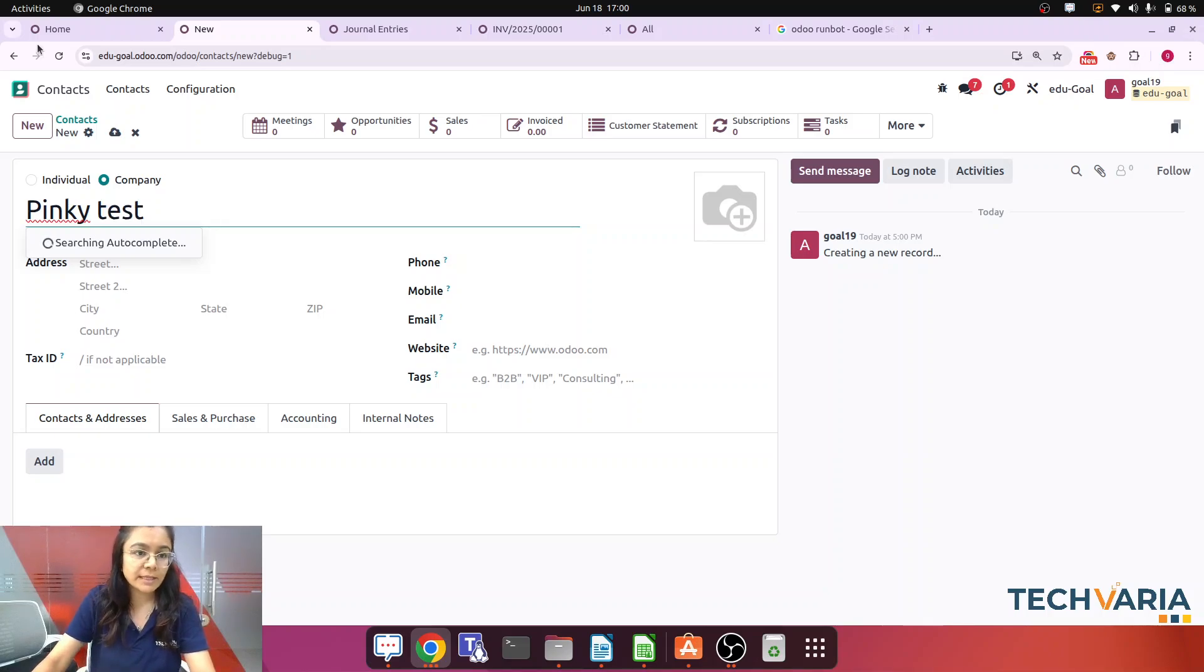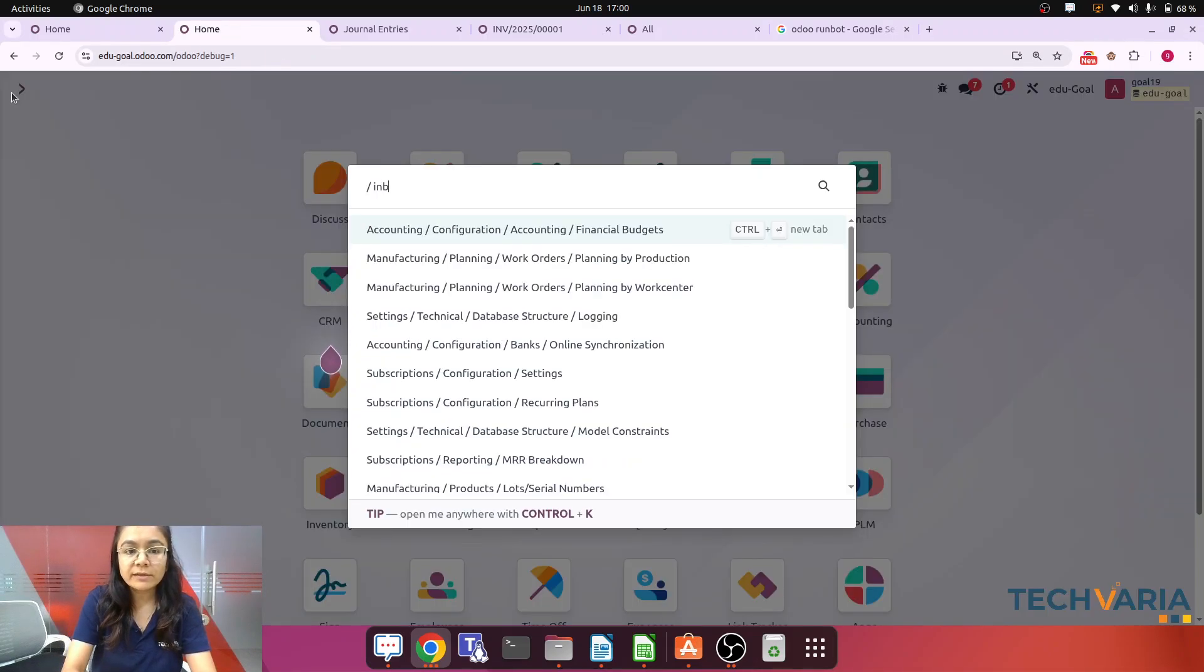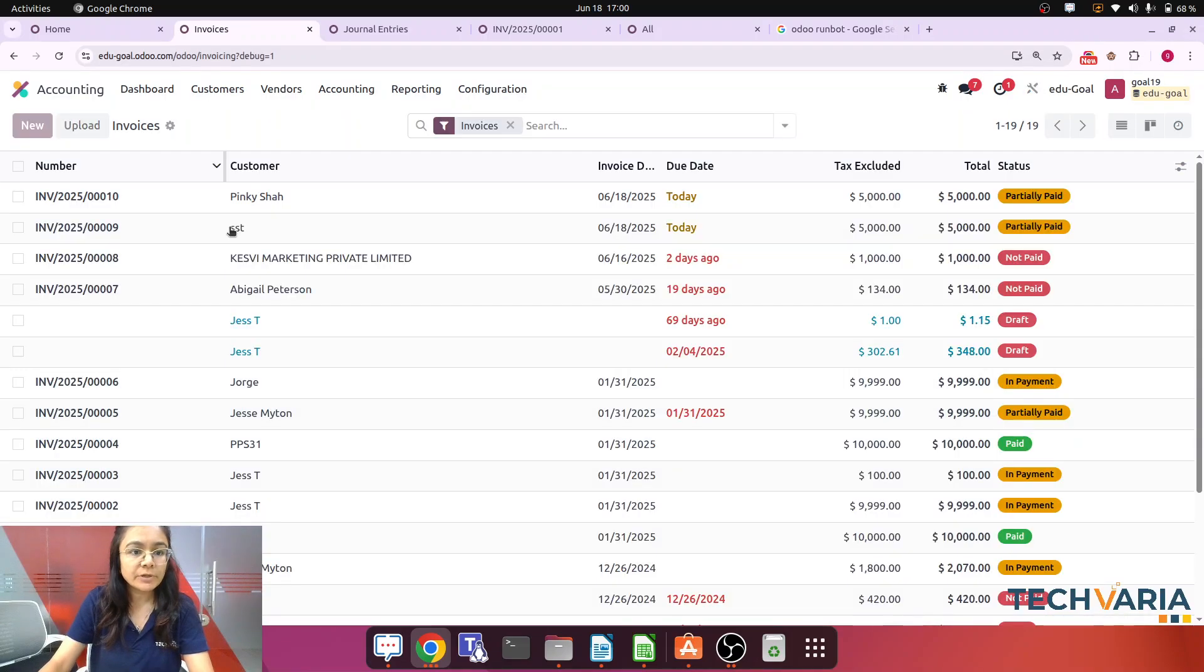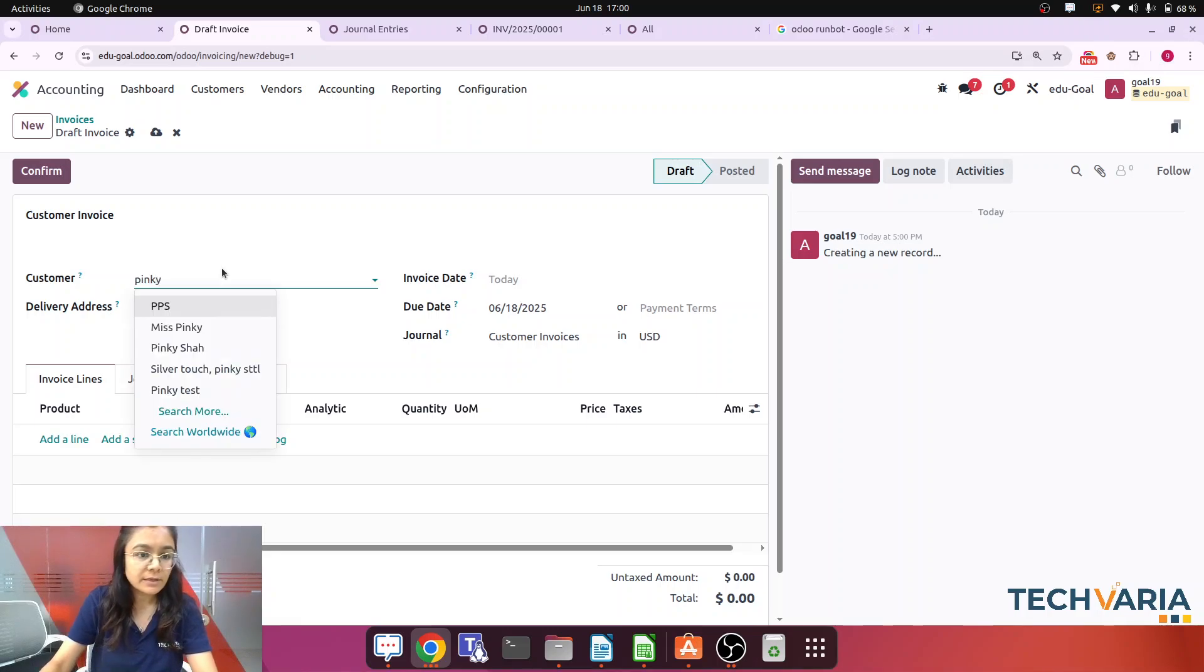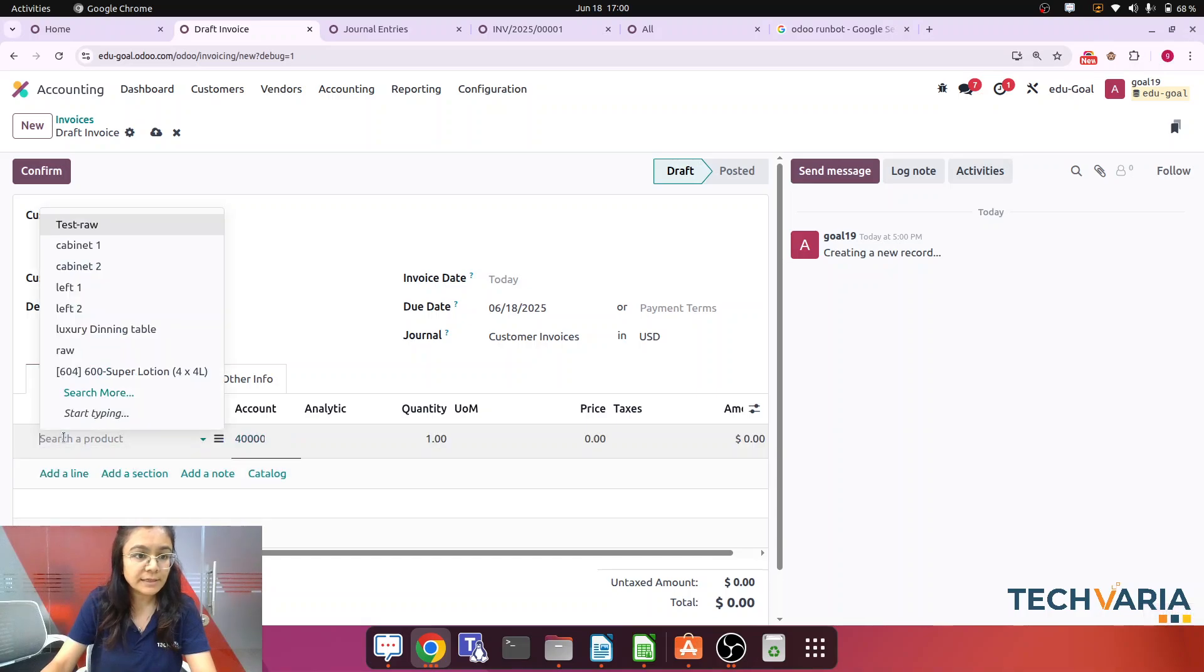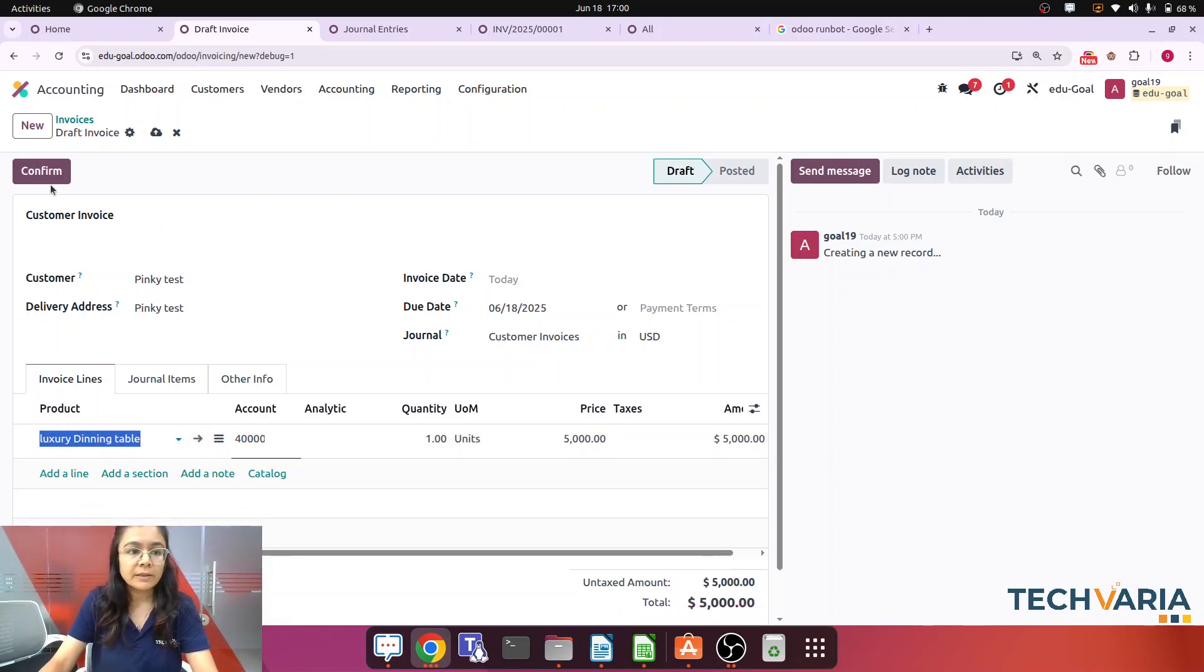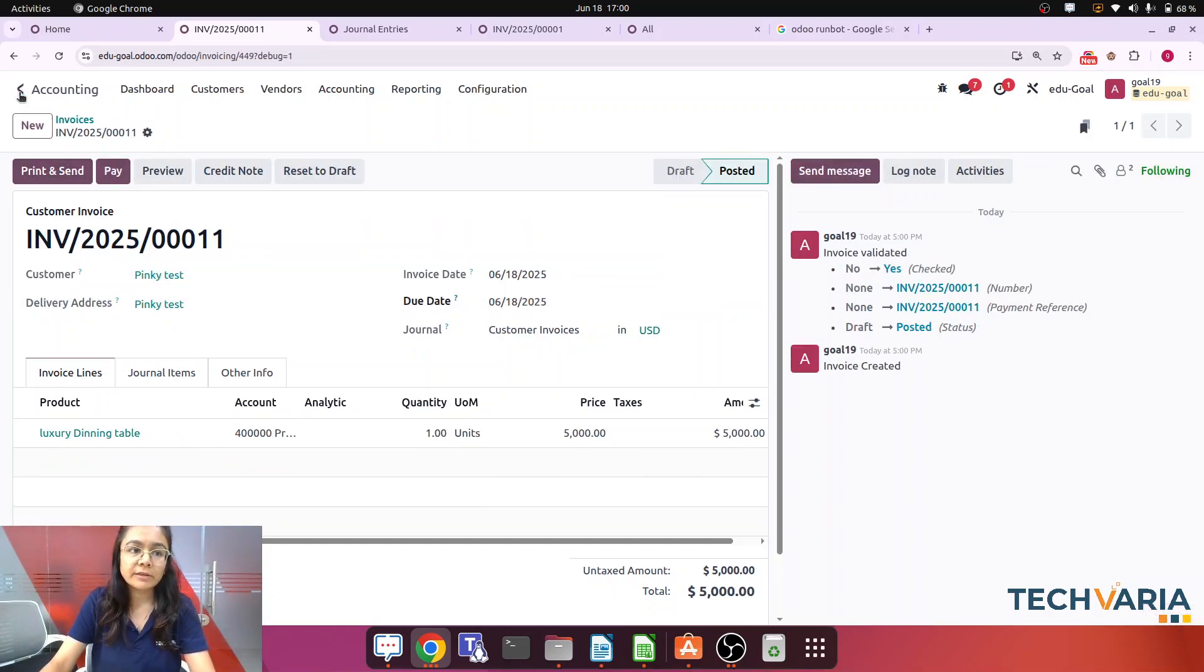Now this contact I have created, step number two is I am going to create the invoice for that contact. So let me create the invoice. I am creating and that customer is Pinky Taste. Now it's a customer, I am adding the product. Product is, let's consider the luxury dining table with the price of $5,000. Okay, now let me confirm it. Now step is clear that we have created the invoice.